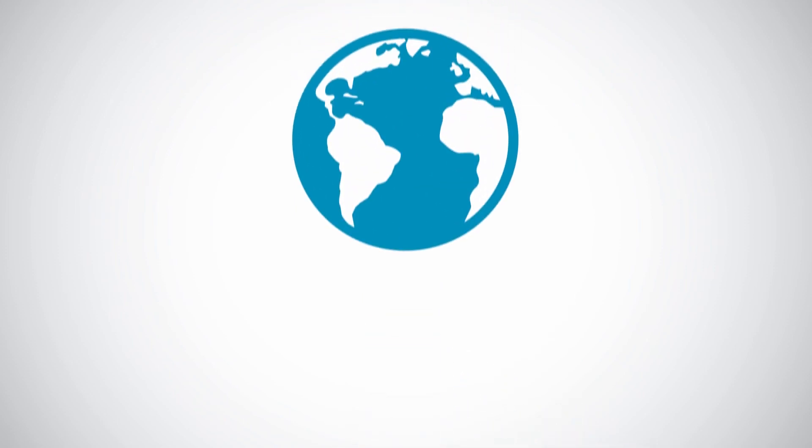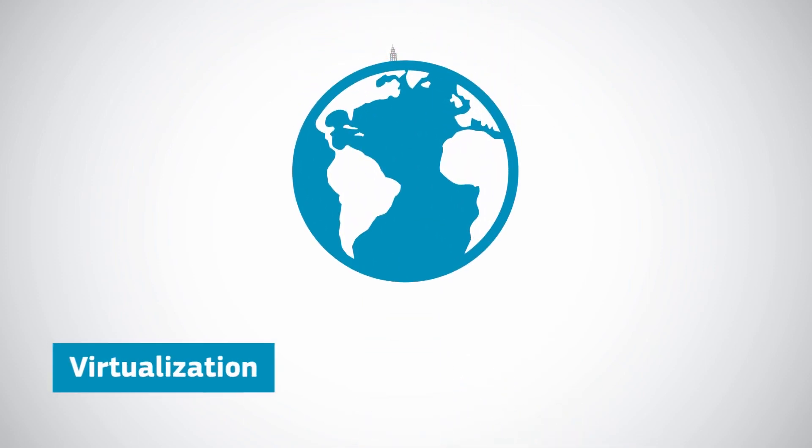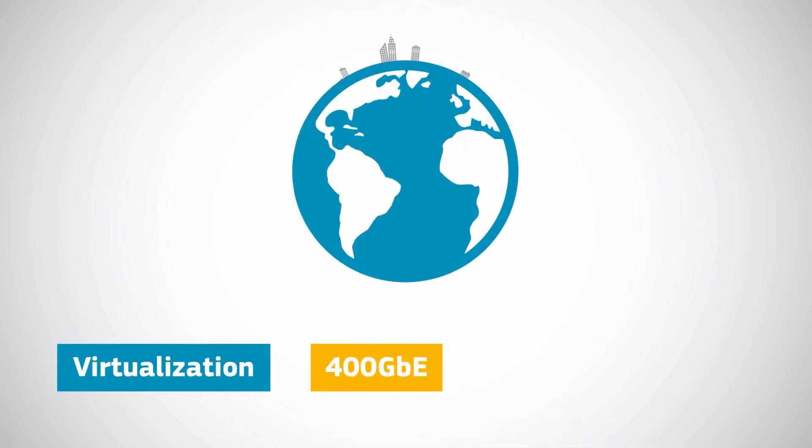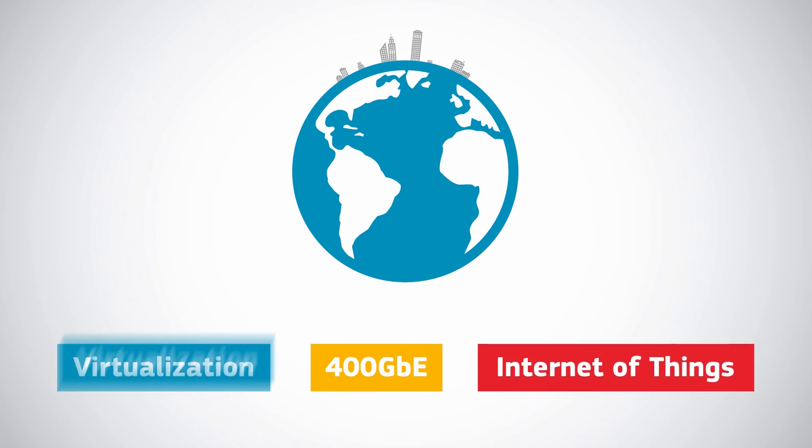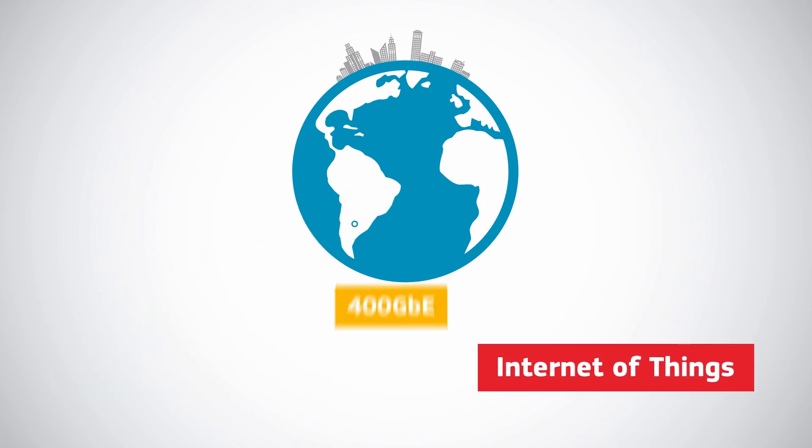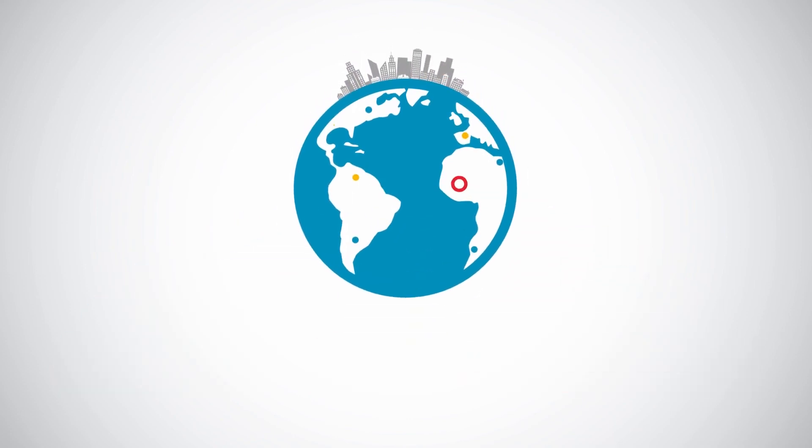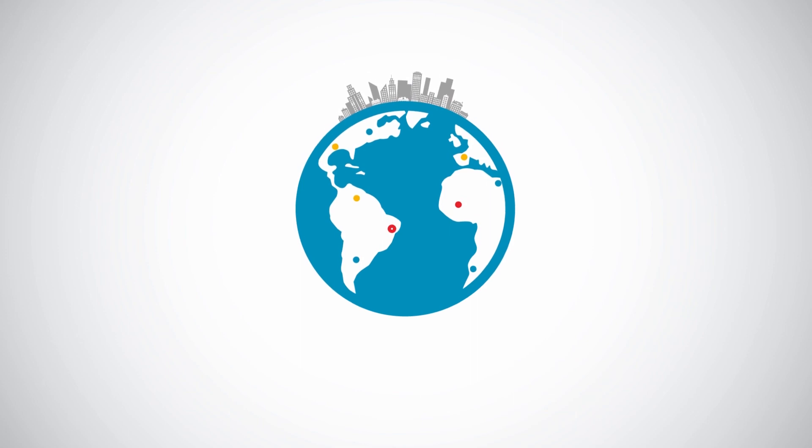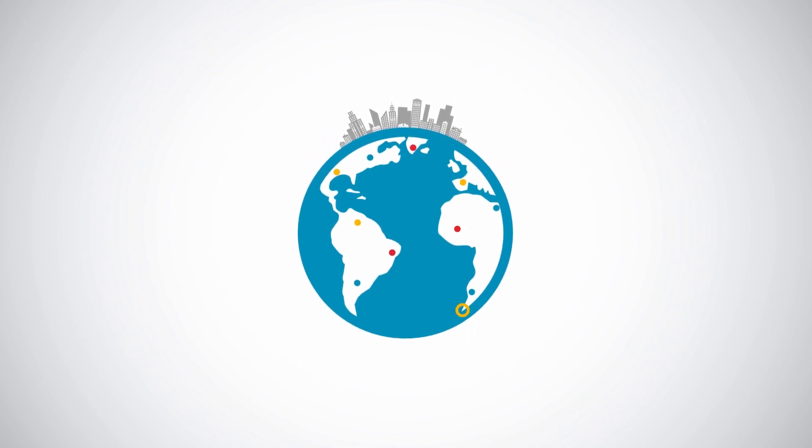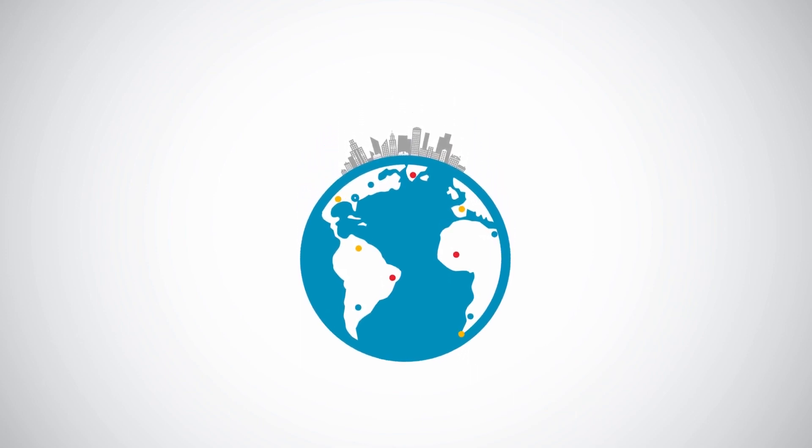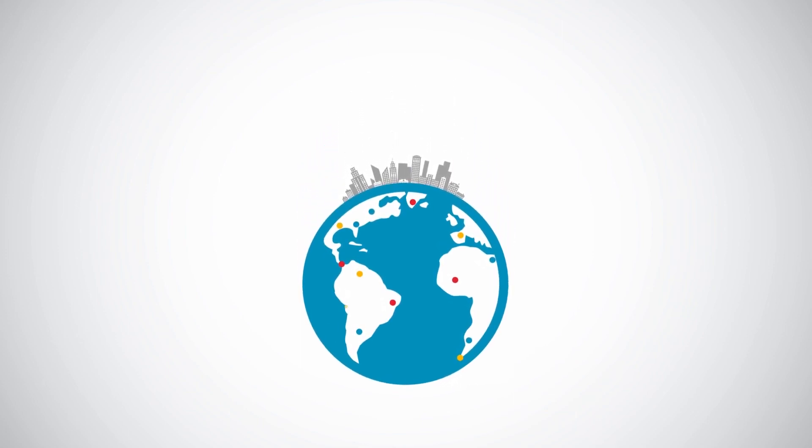Networking is evolving now. Virtualization, 400 gigabit ethernet, the internet of things—businesses must take advantage of the latest technologies available to thrive in the convoluted landscape ahead.